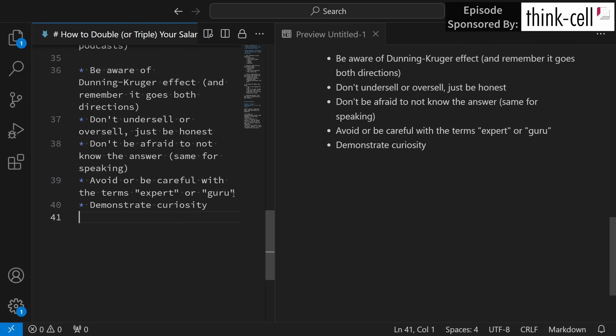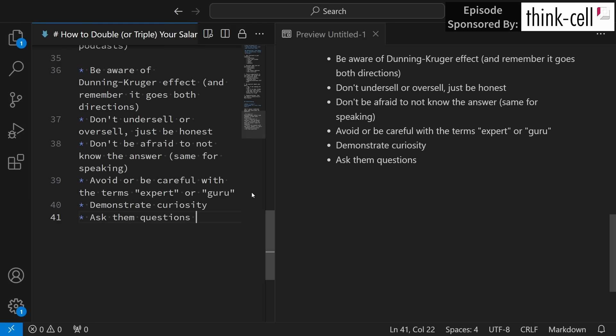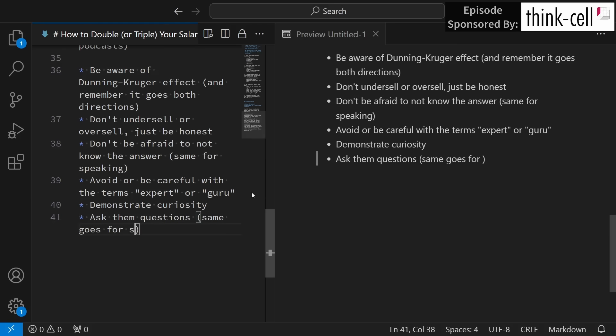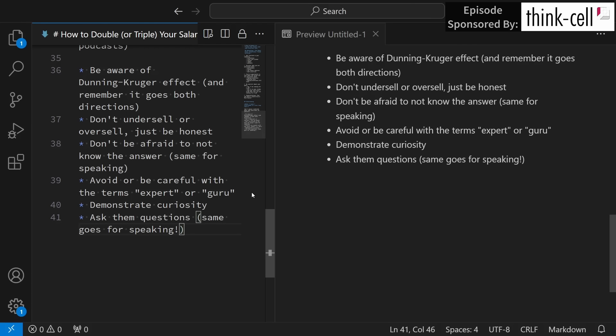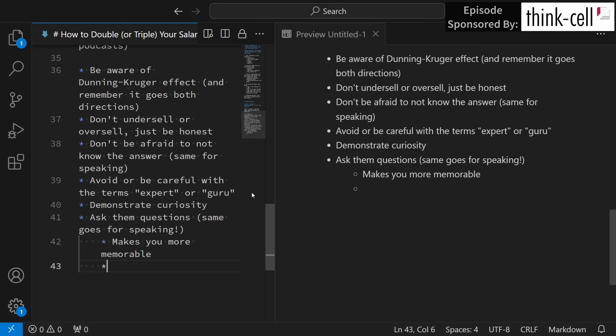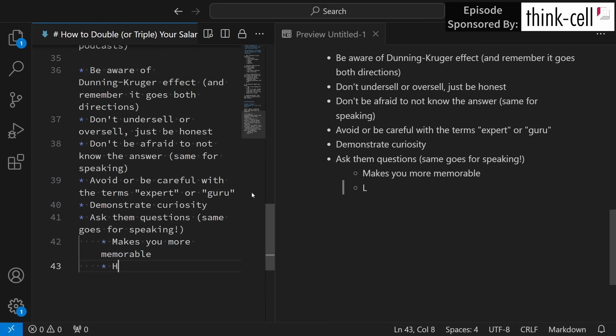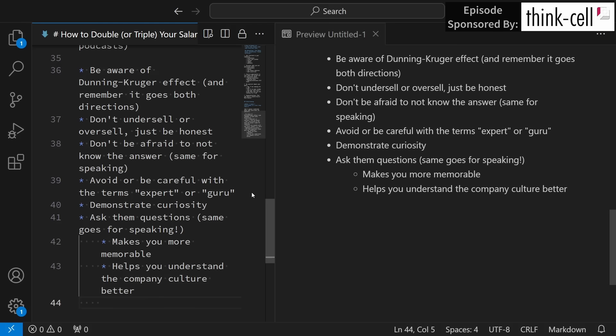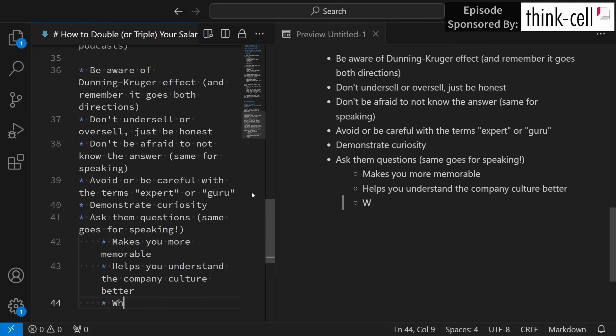Demonstrate curiosity. You want to show the person who is interviewing you that you generally have an interest in learning new things. Ask them questions, which is also the same for speaking. It is really good to ask your audience questions. It gets them more engaged and thinking that you had a good presentation, and that's going to be the same situation for an interview. So it makes you more memorable and helps you understand the company culture better, but it brings up another question.